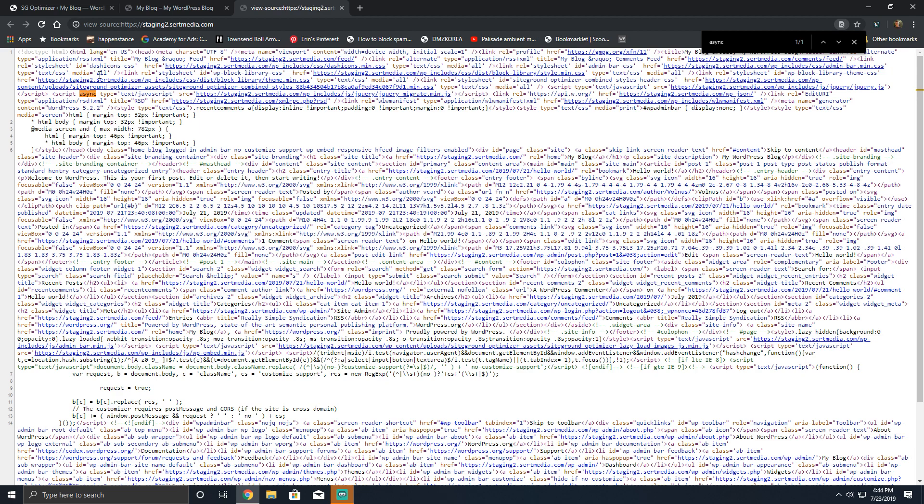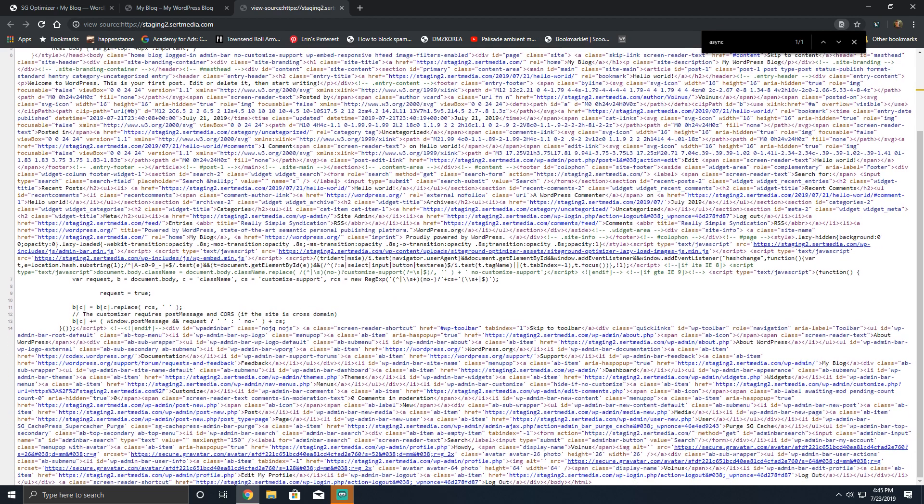But it works. I still think that it should async and defer JS that's included in the footer.